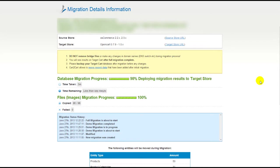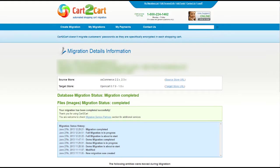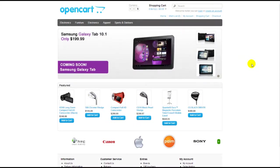Now your full migration is on and you can track the data transfer process right there. At this point, you can close your browser window. As soon as the full data transfer is completed, you will receive an email notification to check the results. Right after that, you can check your newly established OpenCart store right away.